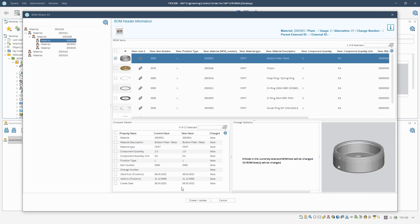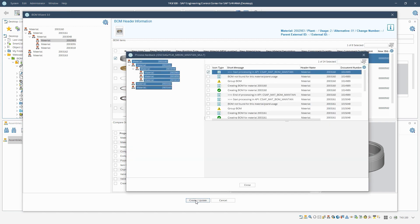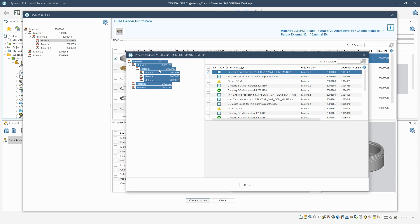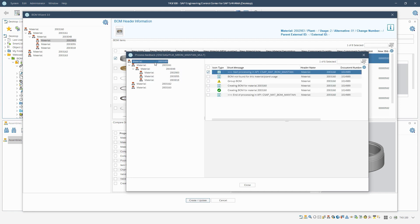To derive the BOM we select create update. Once the BOM is created, we see a summary of the derivation process with feedback on warnings, errors, information, and success messages. There are no errors. Accordingly, we proceed.